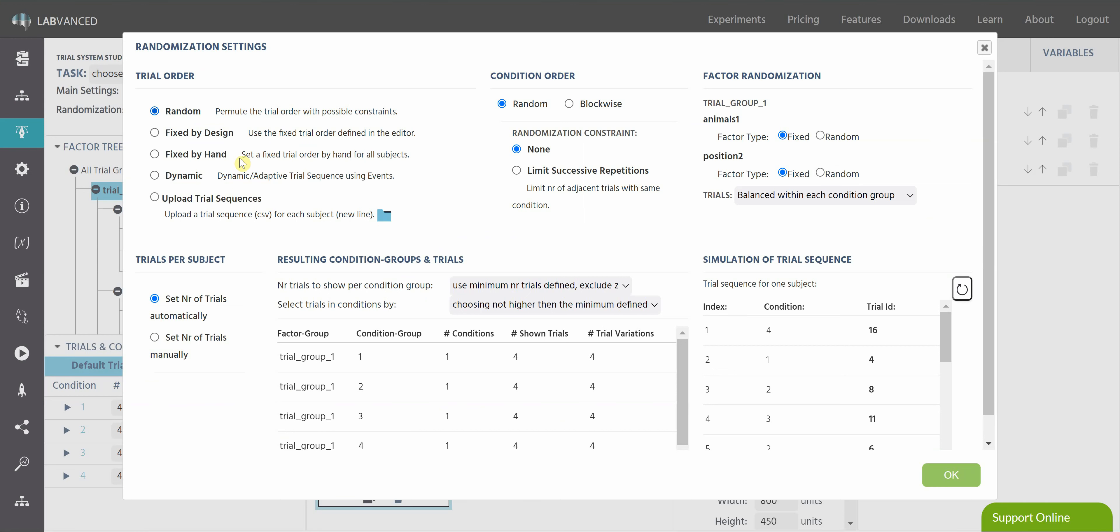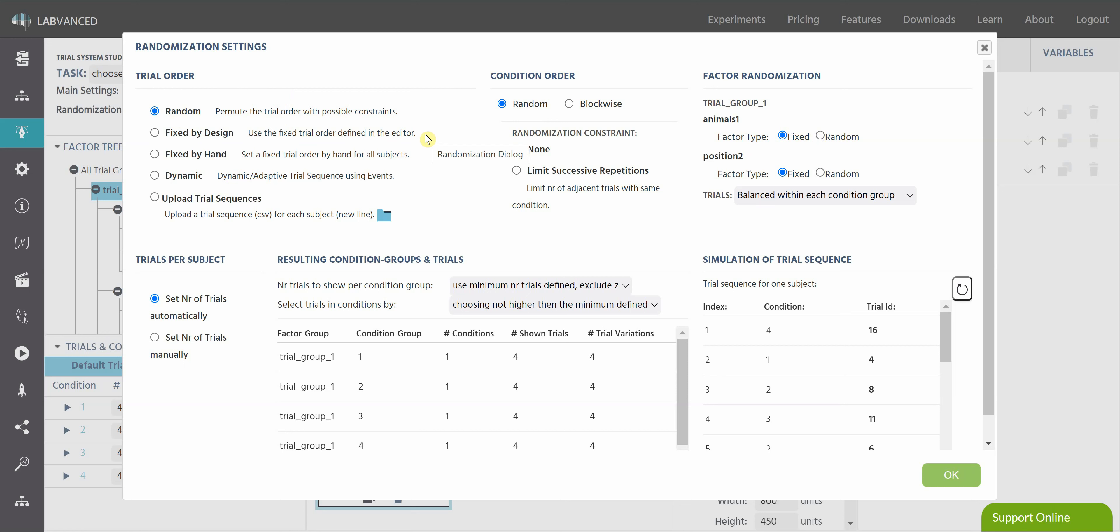Remember that in LabVanced, by default, everything is as random as we can make it. So all the settings are going to start off as random, except for these factors, which will start off as fixed unless you've changed them. So by default, the trial order is going to be random. But you can also change it to be fixed by design, which is the fixed order that you've defined. Fixed by hand, which is where you can set the fixed trial order if it's different from the one in the editor, which would be down here in this window.